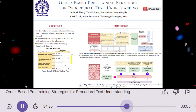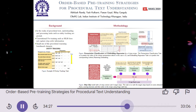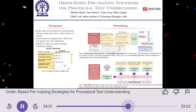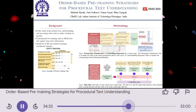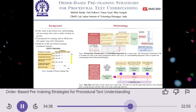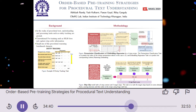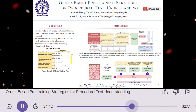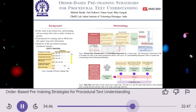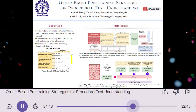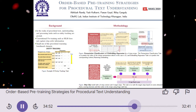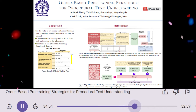So the methods show promise for improving procedural text understanding, but they seem to have different strengths depending on the dataset. What are the limitations of this study? The study focuses primarily on recipes, and it's unclear how well the methods generalize to other types of procedural texts, like scientific processes or how-to guides. Additionally, the study only evaluates the methods on two specific datasets, and their performance on other datasets or real-world applications may vary. So there's room for further research to explore the generalizability of these methods.